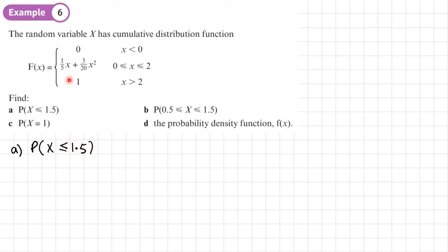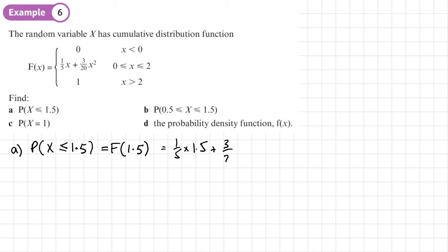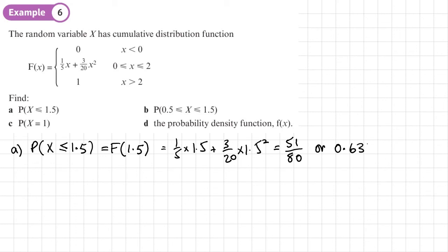To find P(X ≤ 1.5), the CDF gives the probability up to a value — exactly what we want. We substitute 1.5 into F(x): F(1.5) = (1/5)(1.5) − 1/5 = 3/10 − 1/5 = 1/10... which gives an exact answer of 51/80, or 0.6375. For exact answers, give fractions where possible.